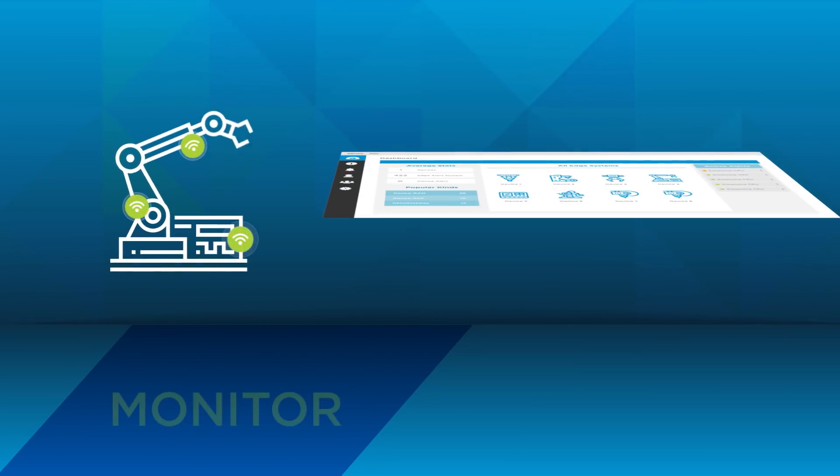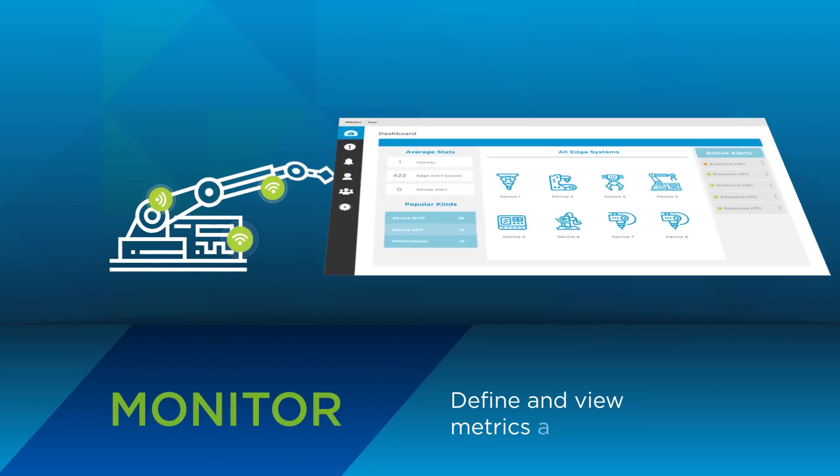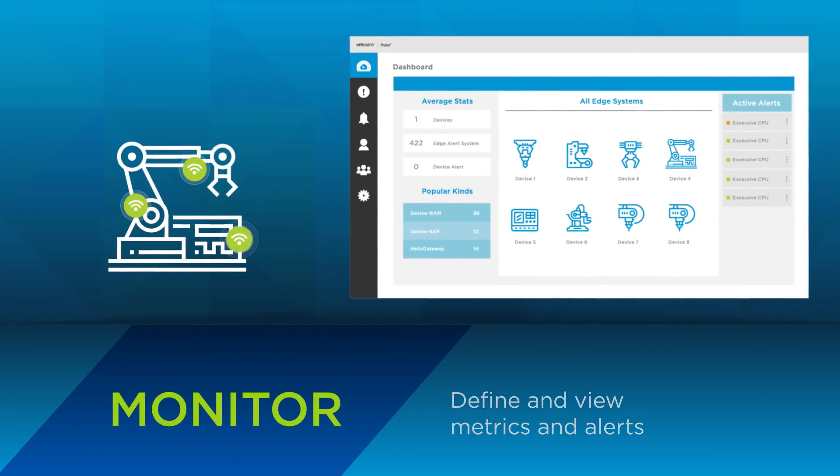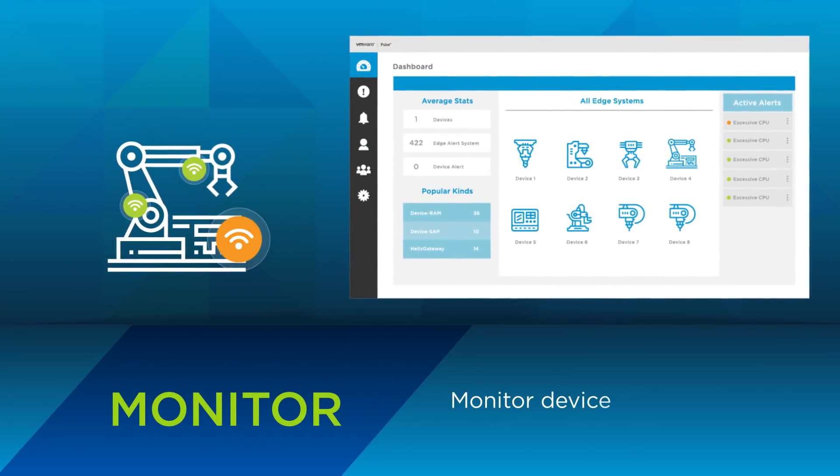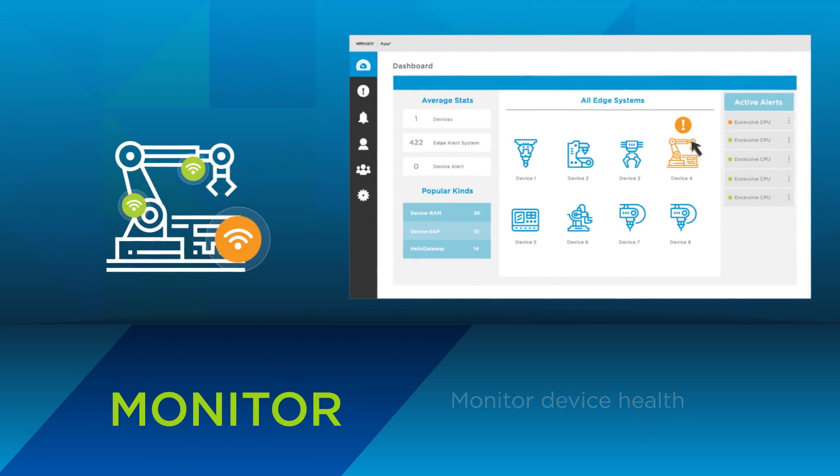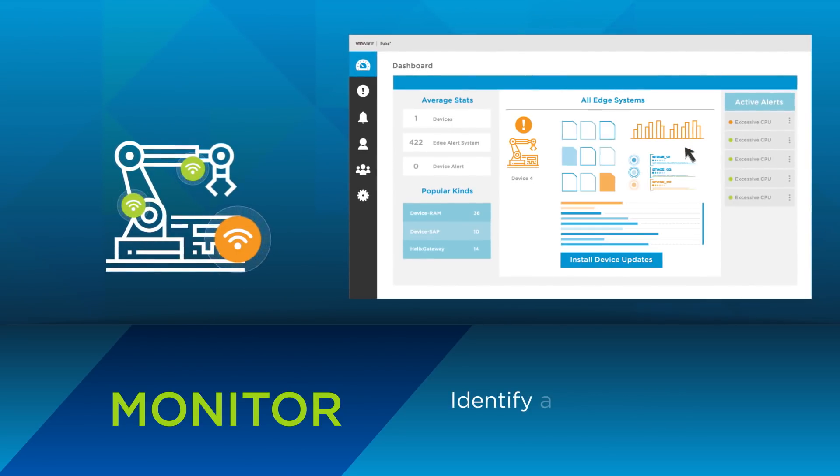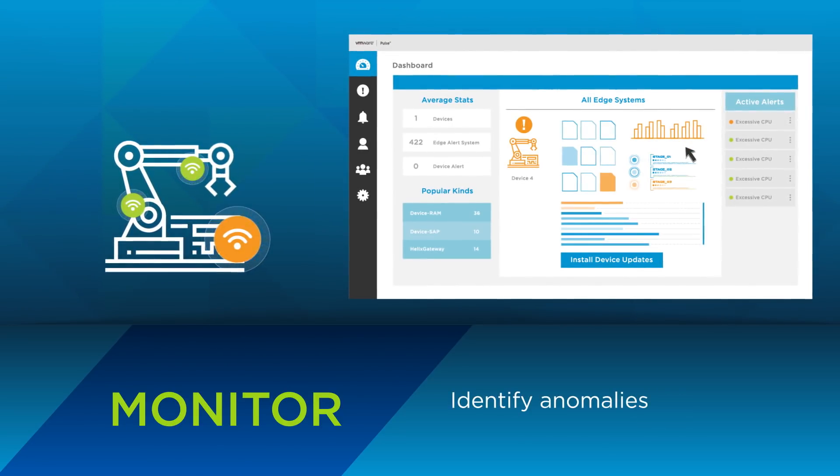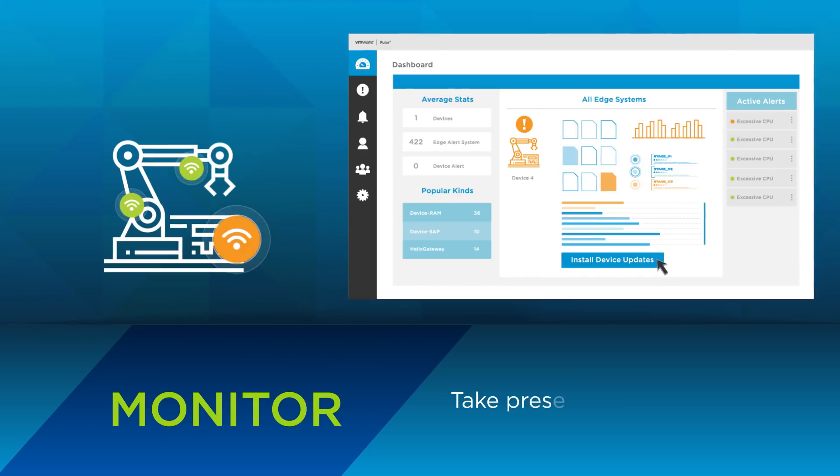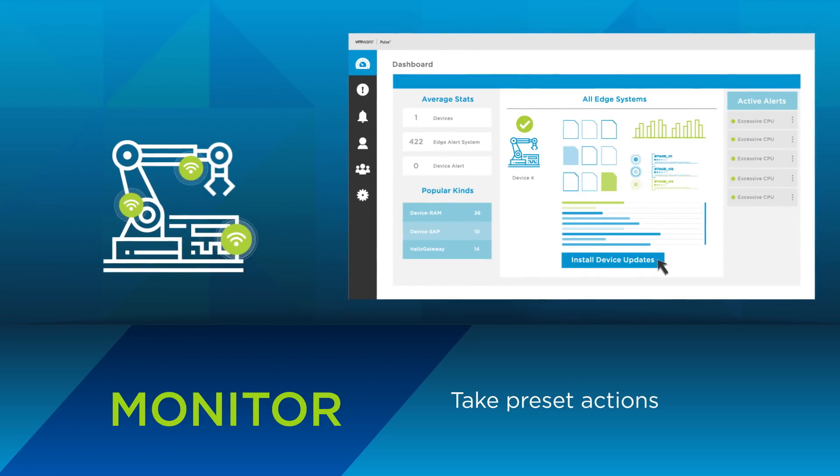With Pulse IoT Center, you can define and view metrics and alerts, monitor the health of the IoT devices to identify anomalies in real time, and take preset actions if required.